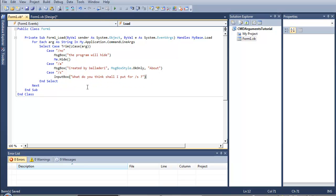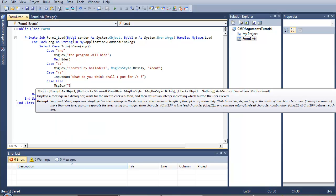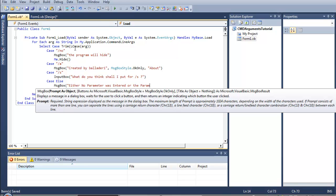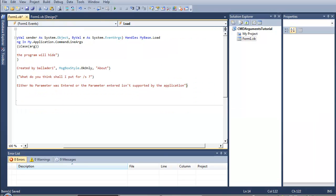Okay, and in final supplement, case else. So in case none of them occurs, MsgBox either no parameter was entered or the parameter entered isn't supported by the application.